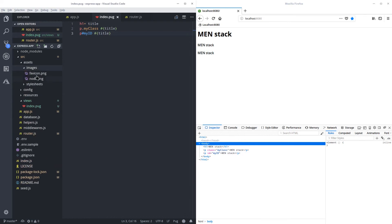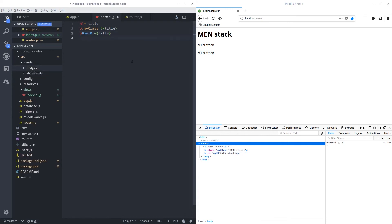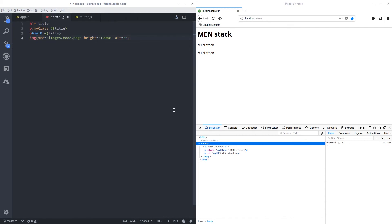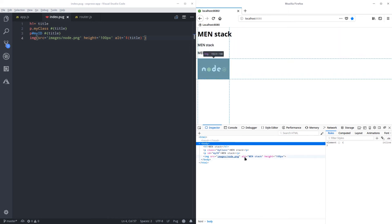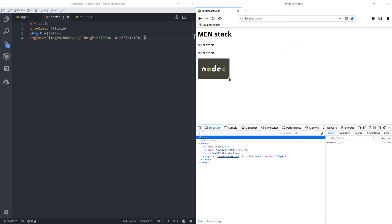If I reload I get my ID. To display an image you do img(src='path') and you can also pass other attributes like height and alt. If you're passing a variable — for example a user avatar with the username — normal JavaScript template literal interpolation won't work inside Pug's parentheses, but you can use a dollar sign with backticks just like in normal JavaScript. If I reload, I have my image, the alt text with the title, and the height.